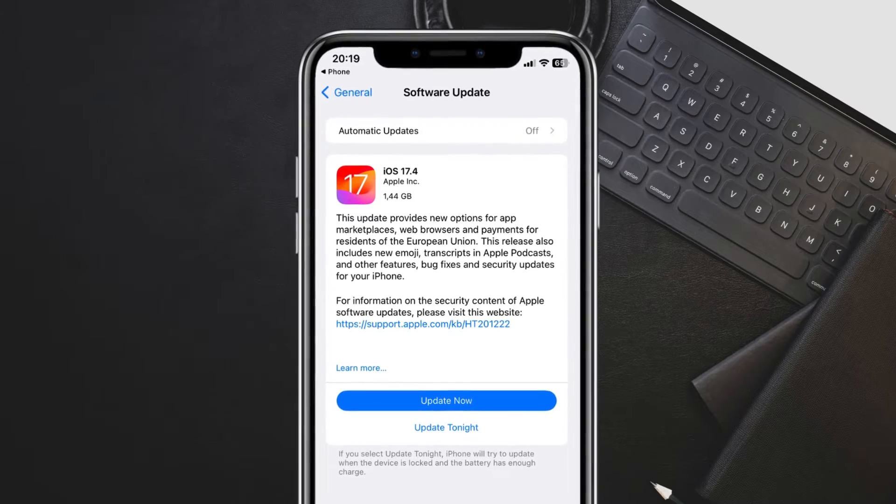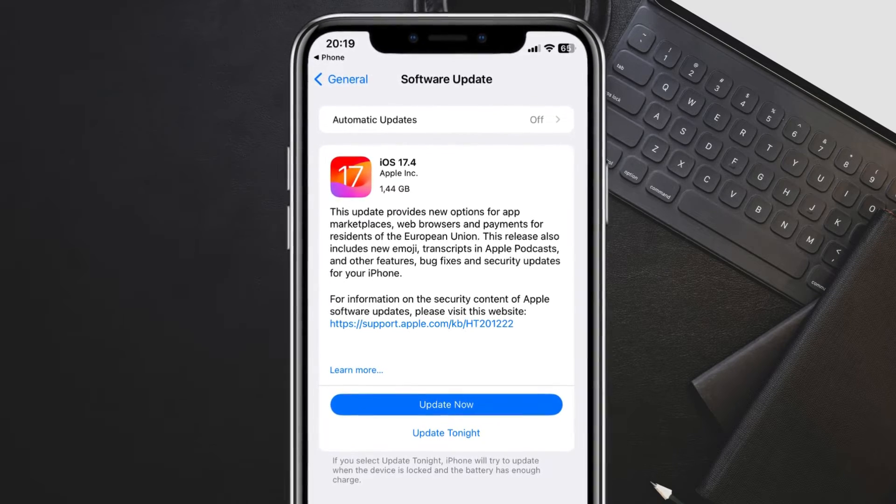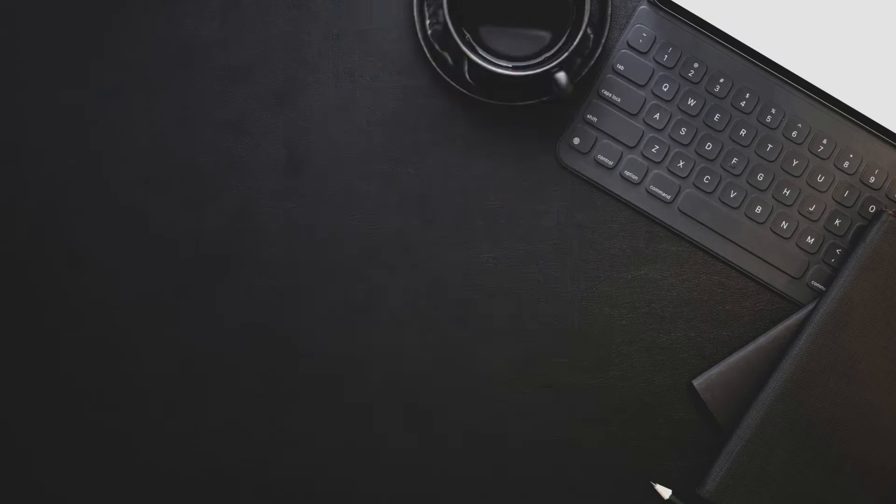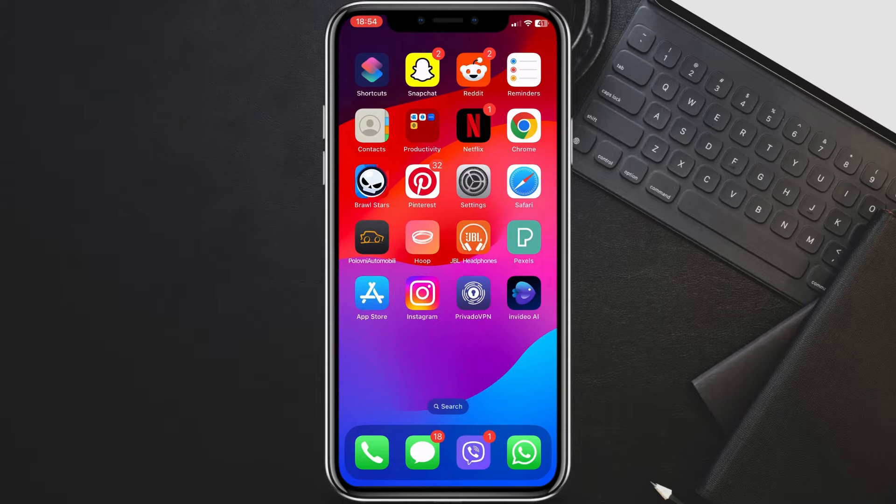If your keyboard starts acting up, stay tuned as we explore some straightforward solutions to get things back on track. Let's get started.